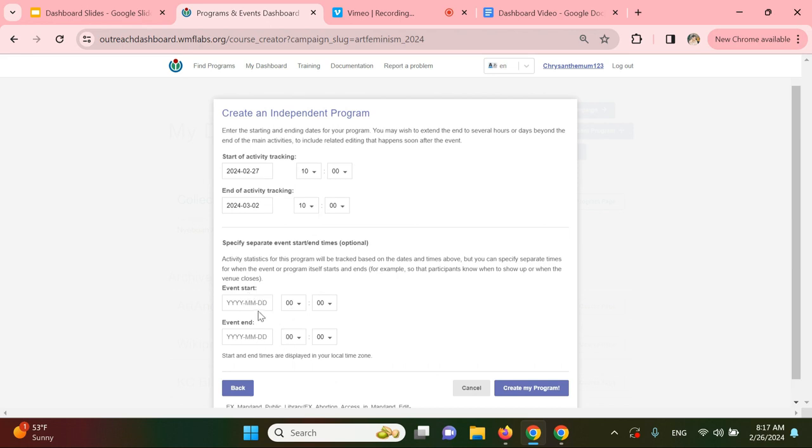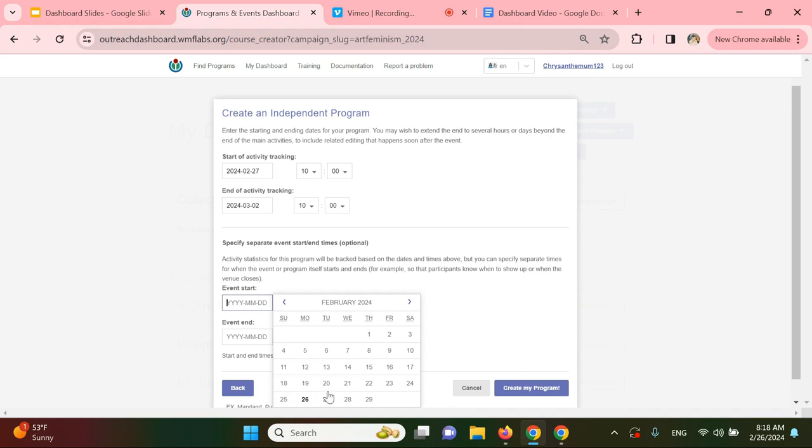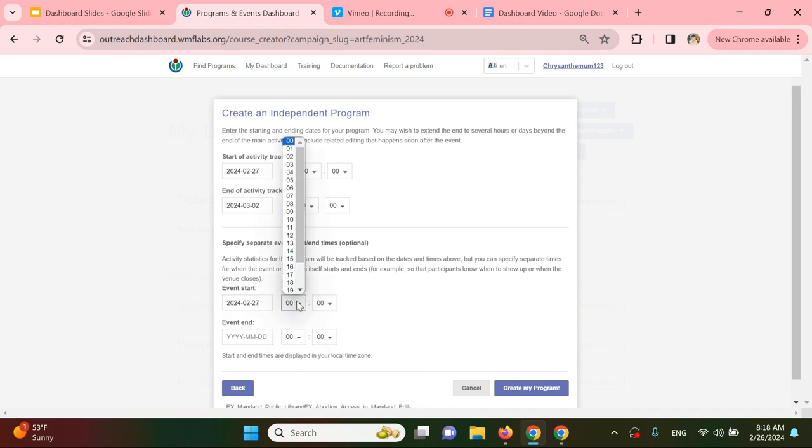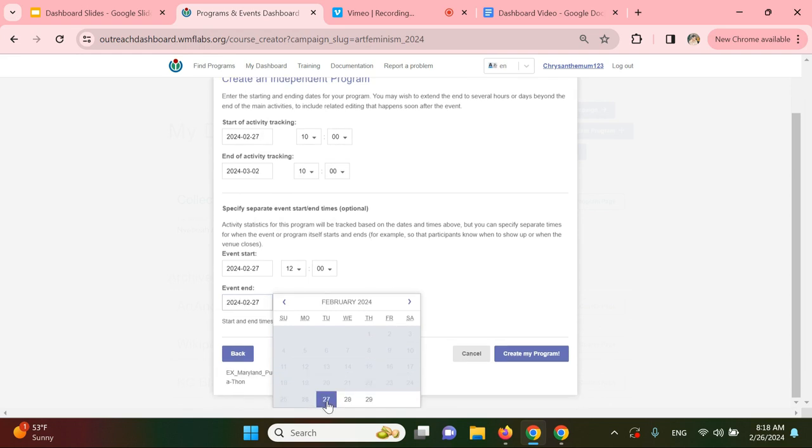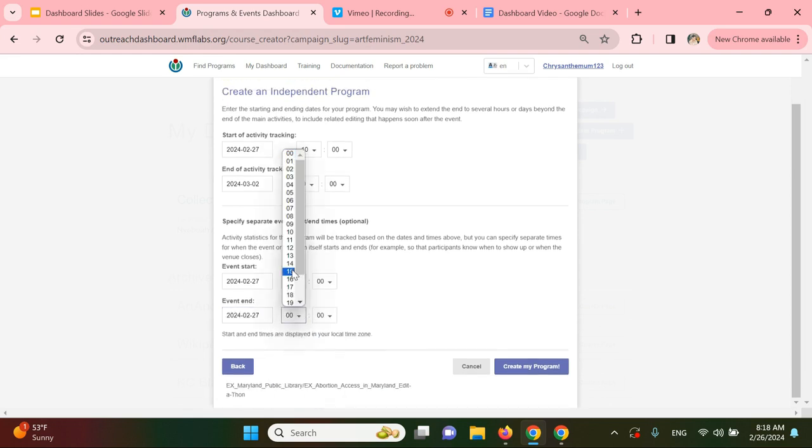Down here, I'm going to specify separate event start and end times, which is optional, but for this example we'll do it. So if the event starts at noon on February 27th, I'm going to have it end on the 27th at 3 p.m. or 1500 hours.